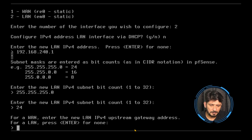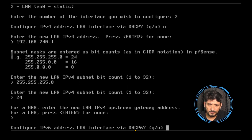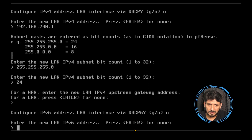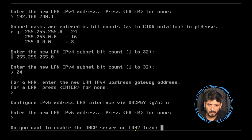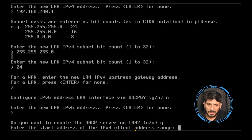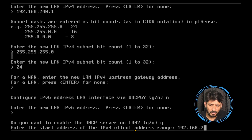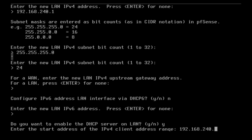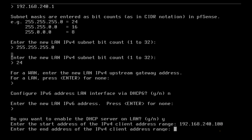For LAN, there is no upstream gateway, so I press enter to skip. I also skip IPv6 for the LAN interface. When asked if I want to enable the DHCP server on LAN, I say yes. The DHCP start range will be 192.168.240.100 and the end range will be 192.168.240.200.